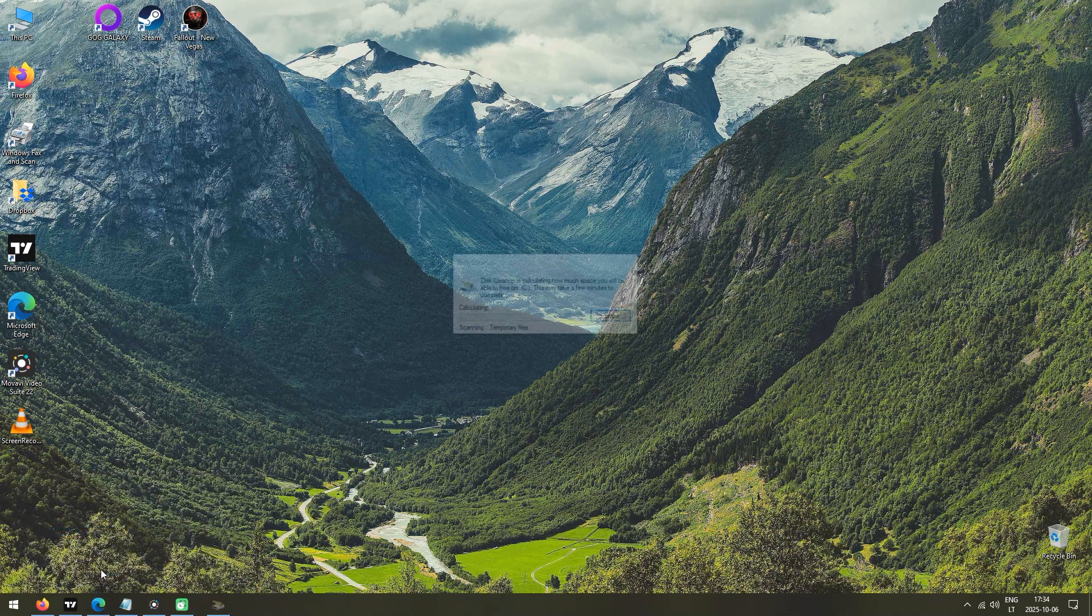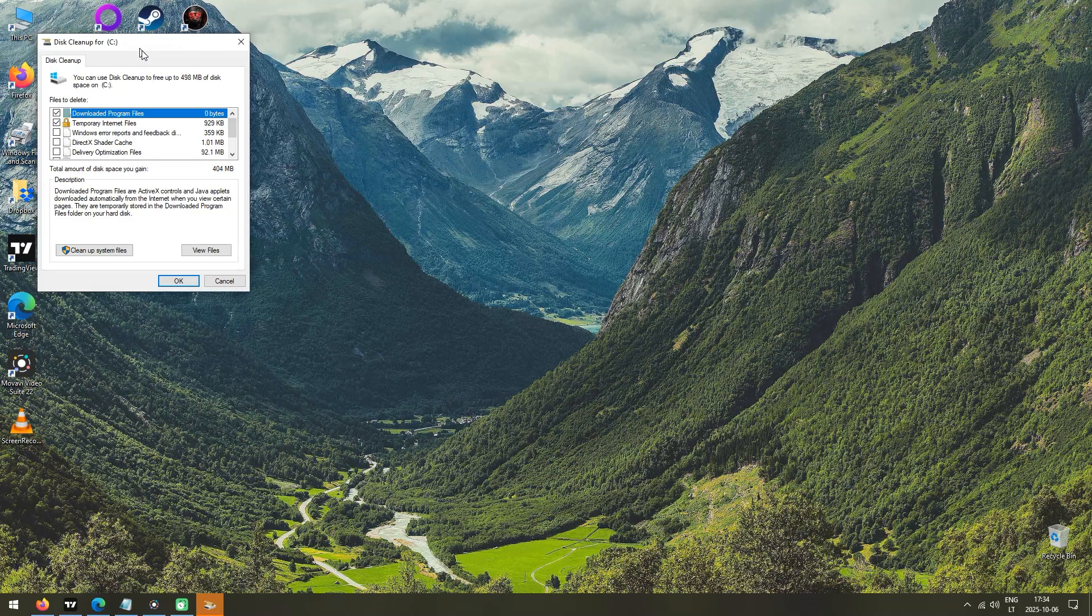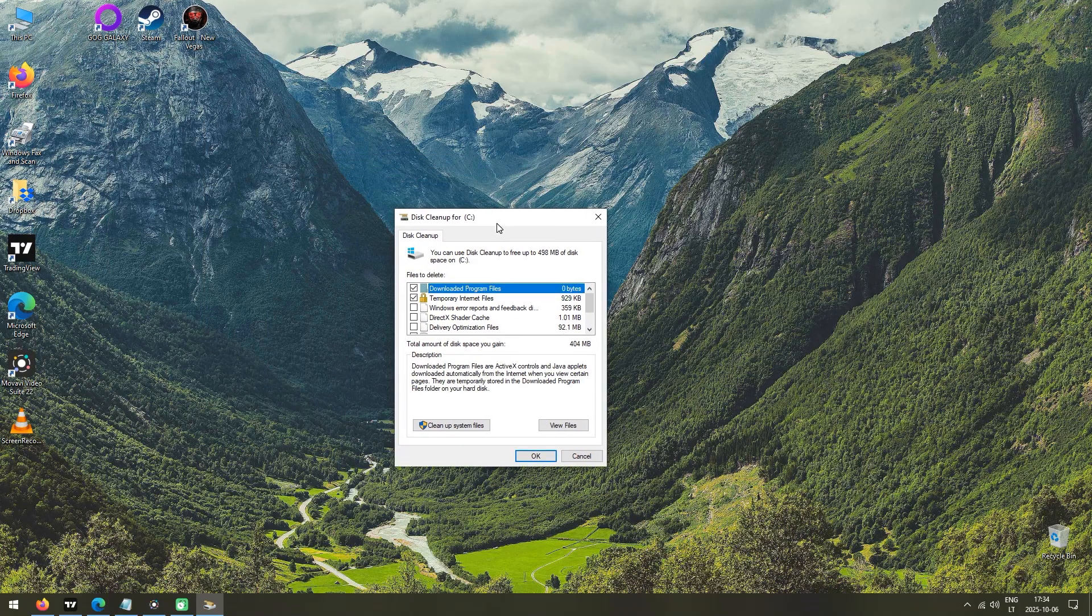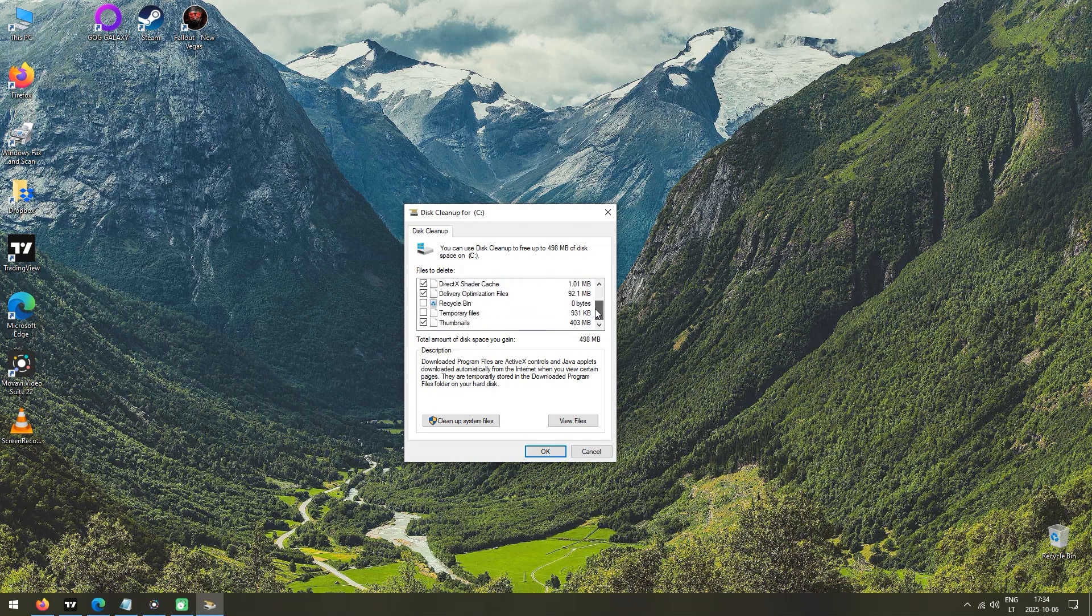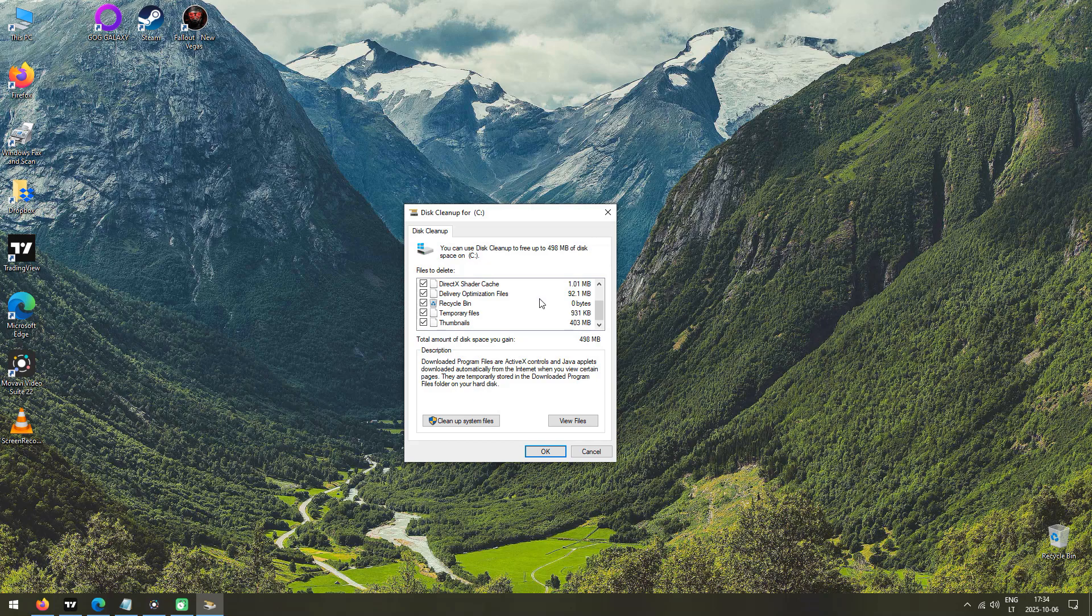If you have multiple drives on your system, you will have to select the desired drive for cleanup. Since I have only the C drive on my system, I was not presented with such a selection. So now, simply select all the categories and click OK and proceed with the cleanup.